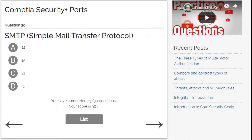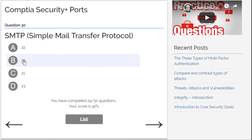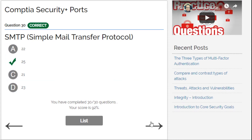SMTP, Simple Mail Transfer Protocol — I already know this one. Options: 23, 21, 25, or 22. I go for 25. Correct!